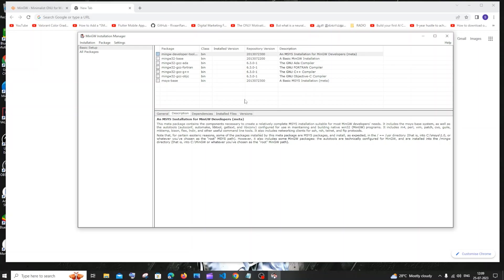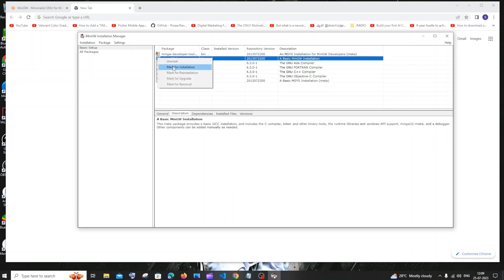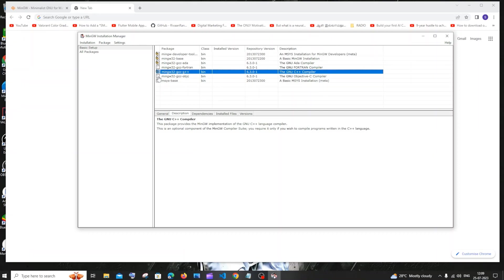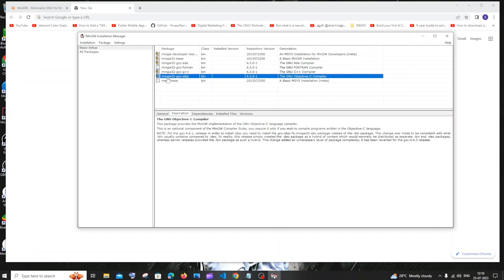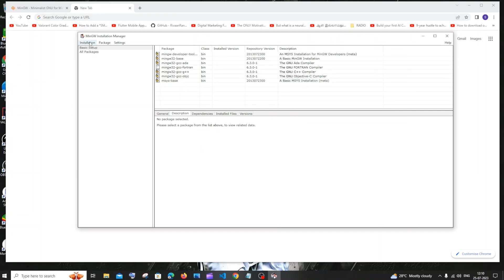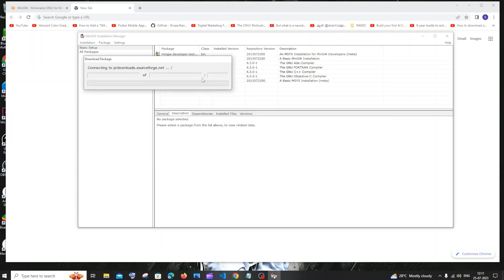In the MinGW installation manager, we need to check all the packages we're going to install. Click the checkbox and select 'Mark for installation'. Do this for everything except Fortran — we don't need the Fortran compiler. If you plan to use Fortran in the future you can include it, otherwise skip it. Once you're done selecting, click on the 'Installation' option and then 'Apply Changes', and click apply.